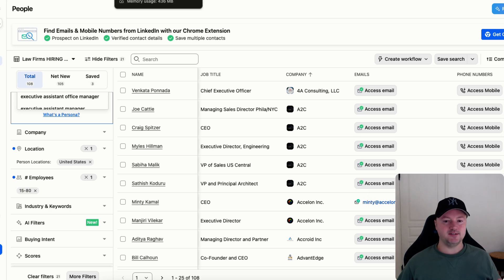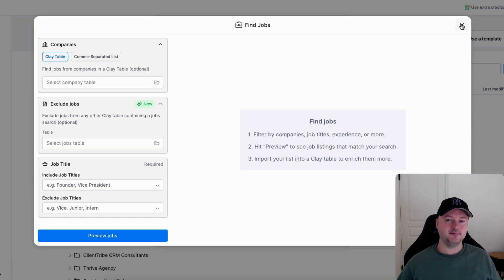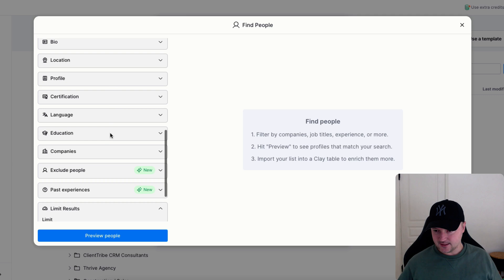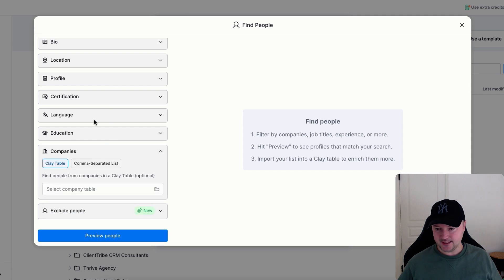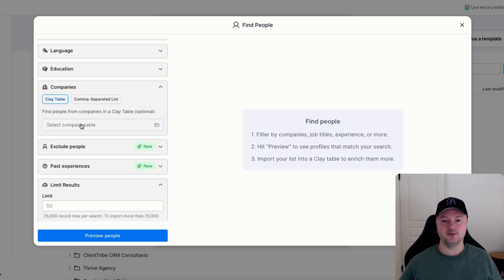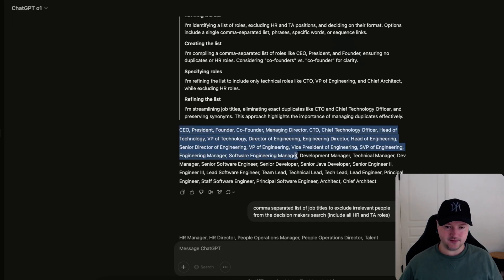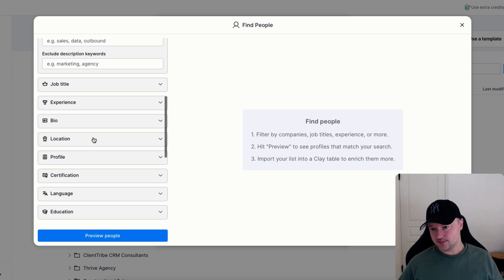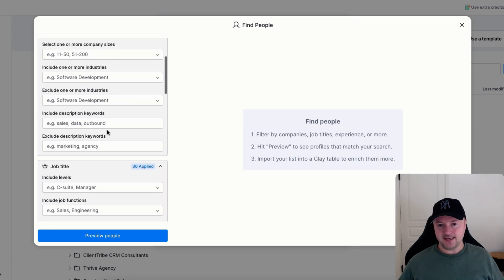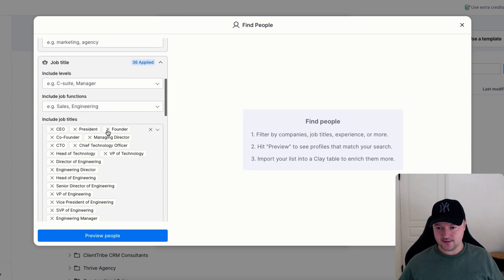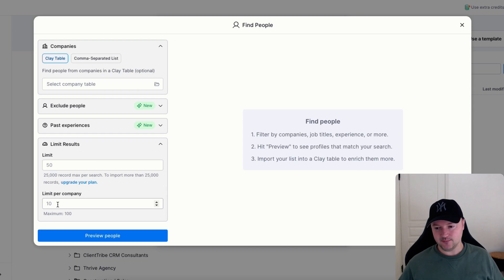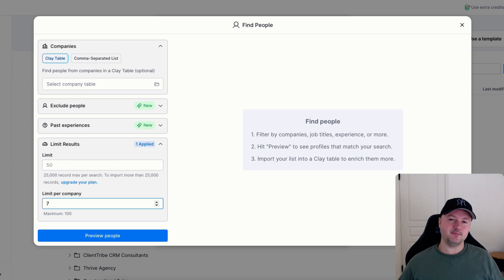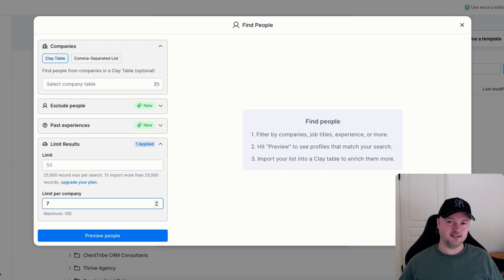You can then import the resulting list into a new table in Clay, and then once you're in Clay you can then do a find people search, and then let's see, companies. Here this is where you can say only find people in these companies: engineering manager, software engineering manager, chief architect. Go to the job titles and put those in. The great thing about using Clay is you can set a limit per company of people. So you might want to say seven people